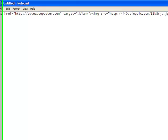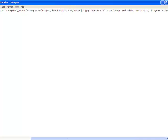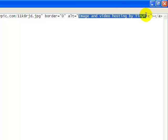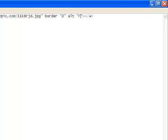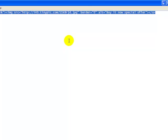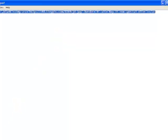Let's put 'thepostercalm' here, and then at the end we're going to remove what it says — 'image and video posting by TinyPic' — and change it to 'buy it now special offer.' Copy the URL.